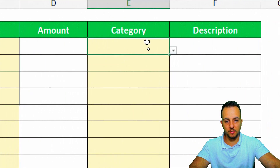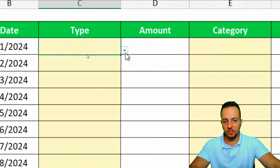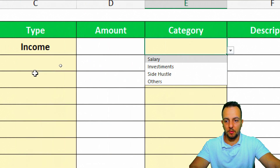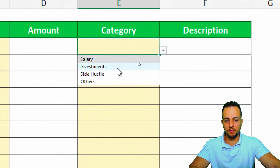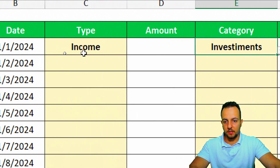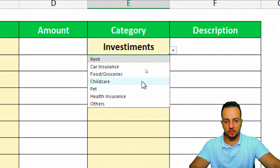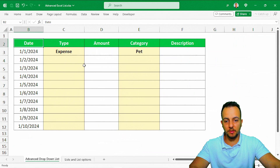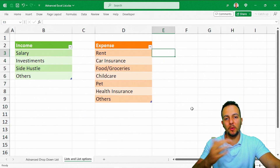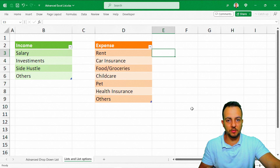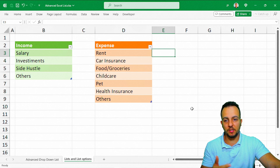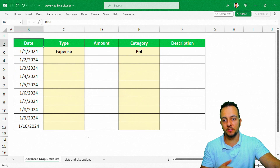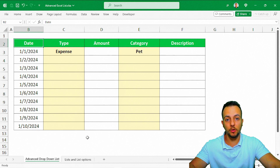The dependent drop-down is now fully working. If the Type column is empty, the Category list shows nothing. Selecting 'Income' in Type populates the Category list with Salary, Investment, Side Hustle, and others. Changing Type to 'Expense' switches the Category list to Rent, Pet, Health Insurance, and so on. You can create as many lists as you need — just follow the same steps. Thanks for watching, and comment below with any questions.